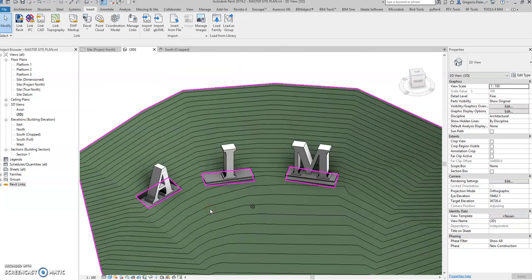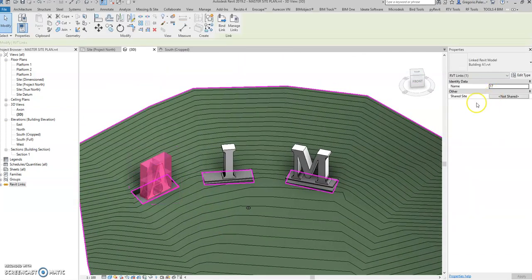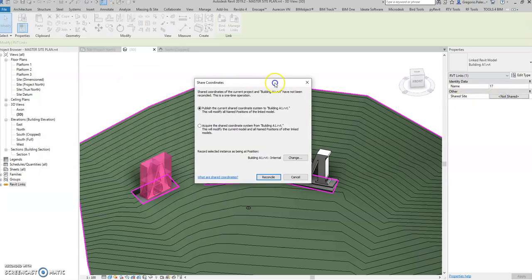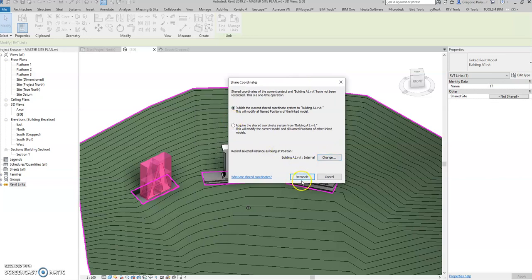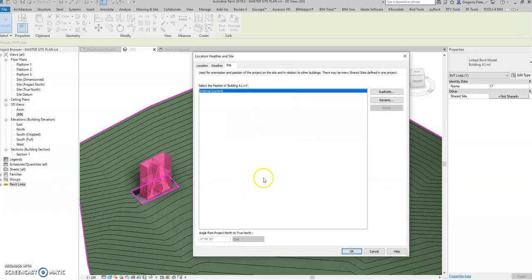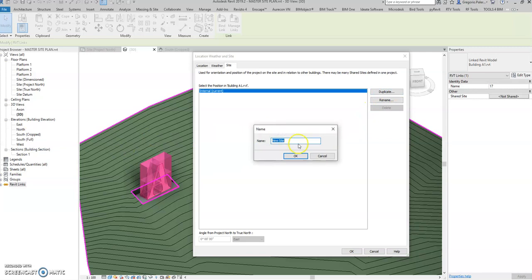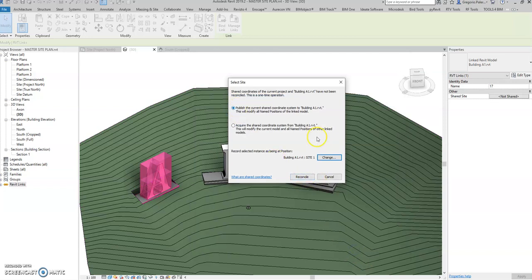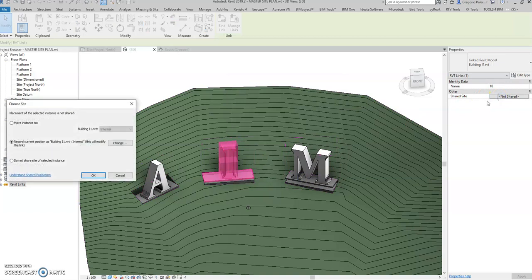Once all the linked central site models are aligned, select building A1. In the right side corner you have the shared site option. Select the shared site and then you can either directly reconcile the coordinate and publish it to building A1, or you can duplicate it so that you can specify what platform that building A1 is located on. So I'll duplicate — put here site 1.